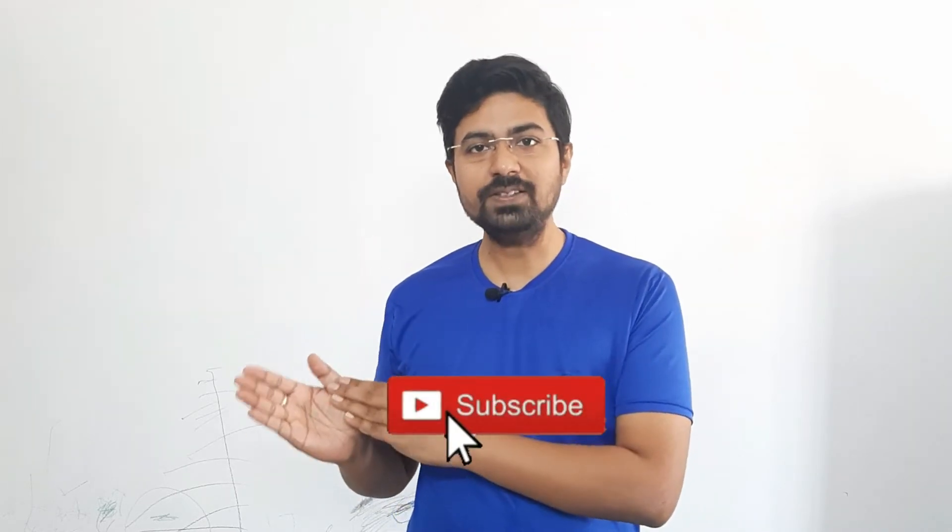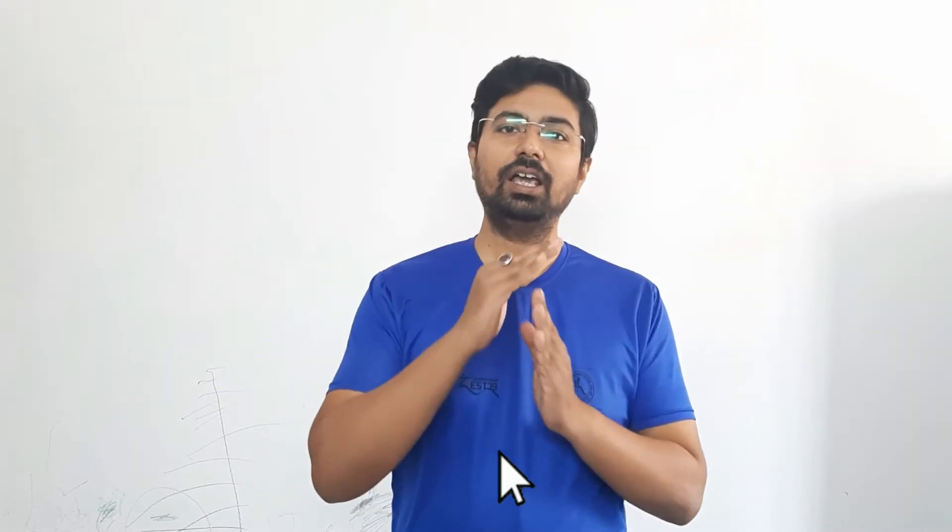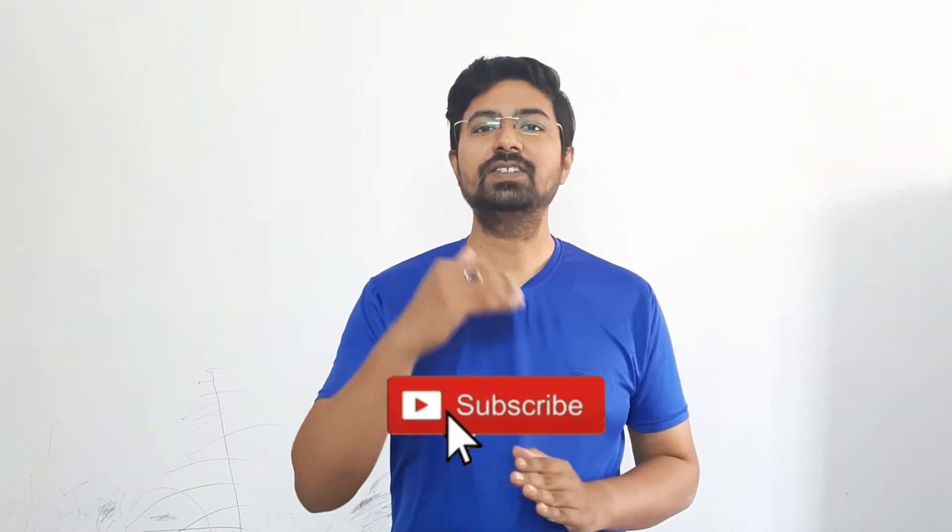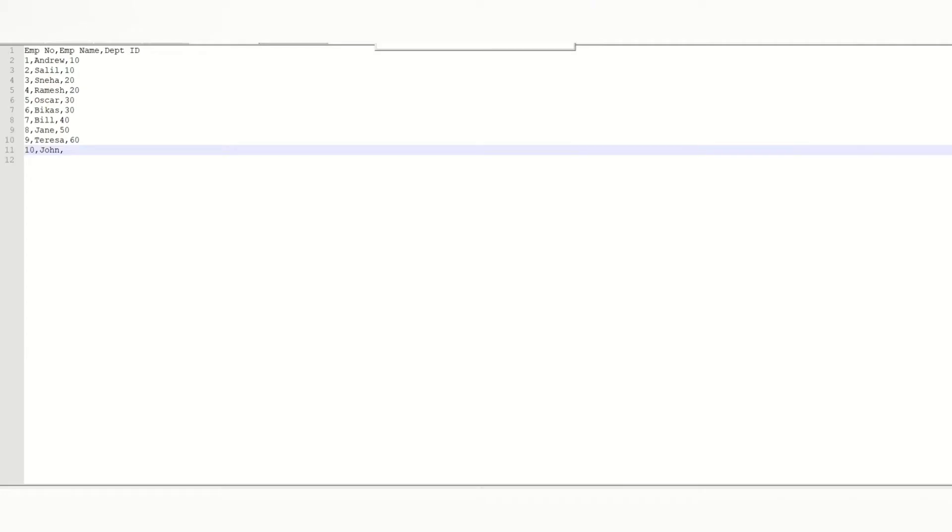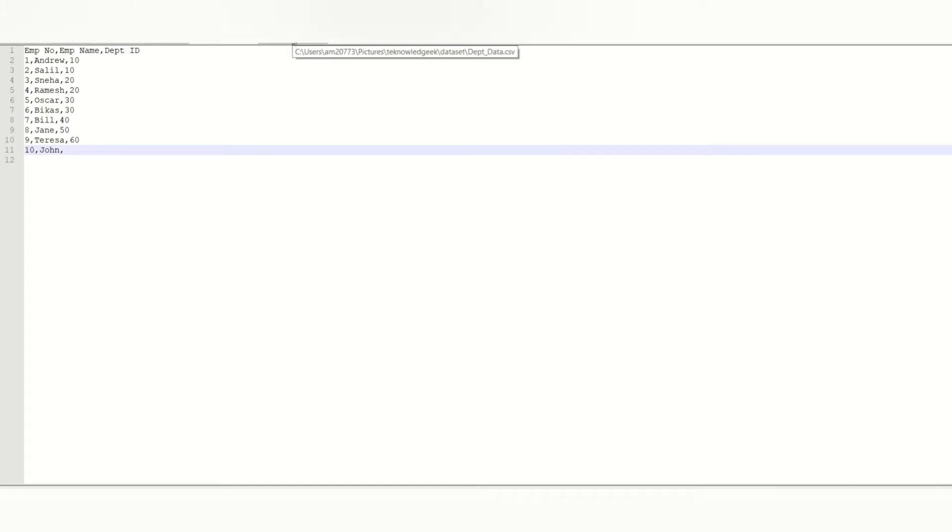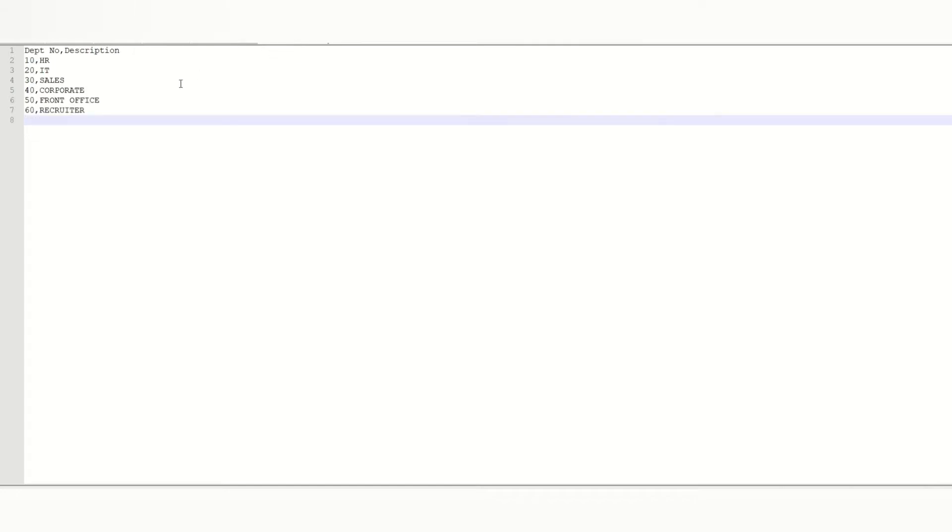Let's see an example. Let's assume we have two tables: one is the employee table which has fields like employee number, employee name, and department ID. I have created 10 records to generate 10 rows in this table.